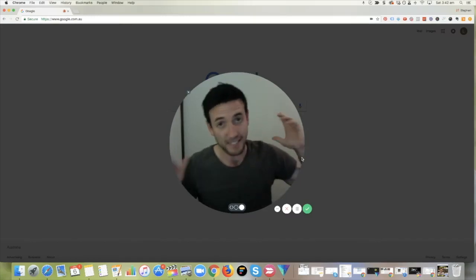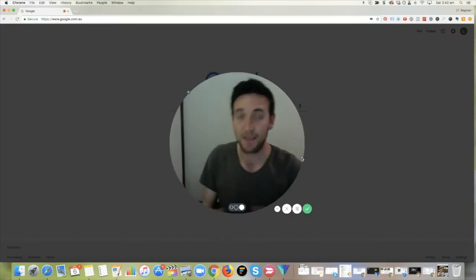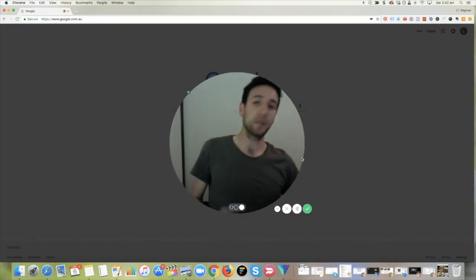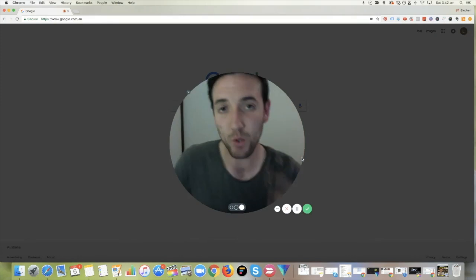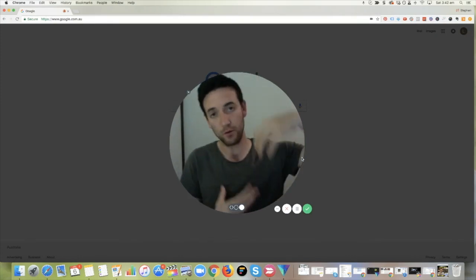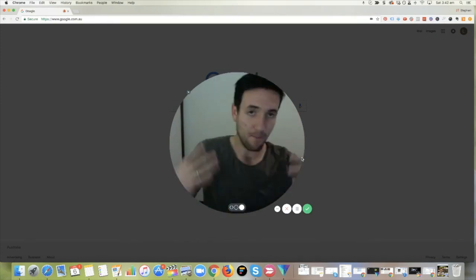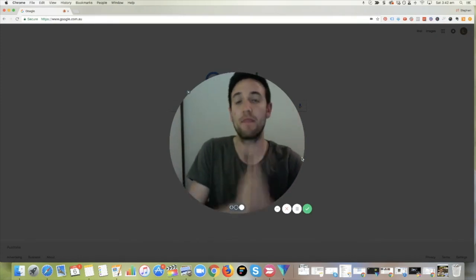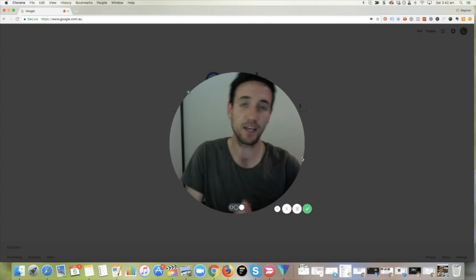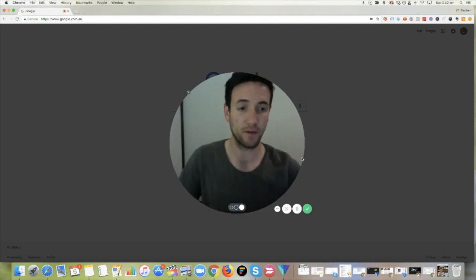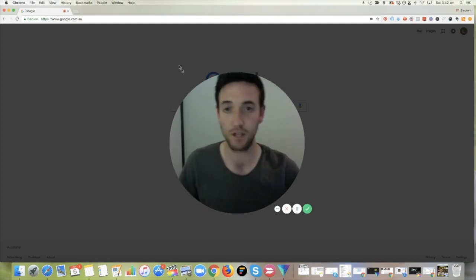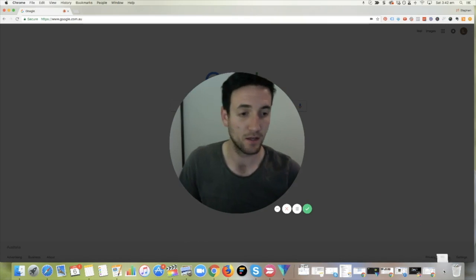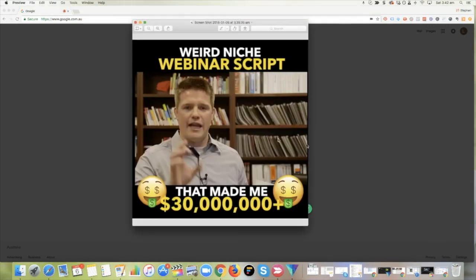G'day folks, it's Steve here and in this video, I'm going to share with you how you can create one of those square meme-like videos that you see in your Facebook feed. I'll just throw one up on the screen here.